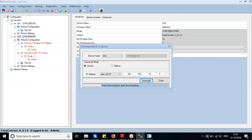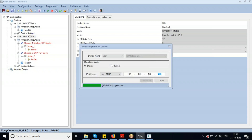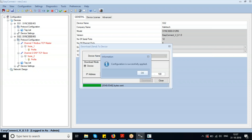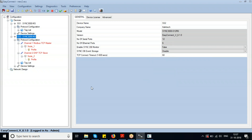After downloading, Easy Connect will prompt whether to apply the configuration — only if you apply it will the change take effect inside the device. The configuration is now successfully applied.